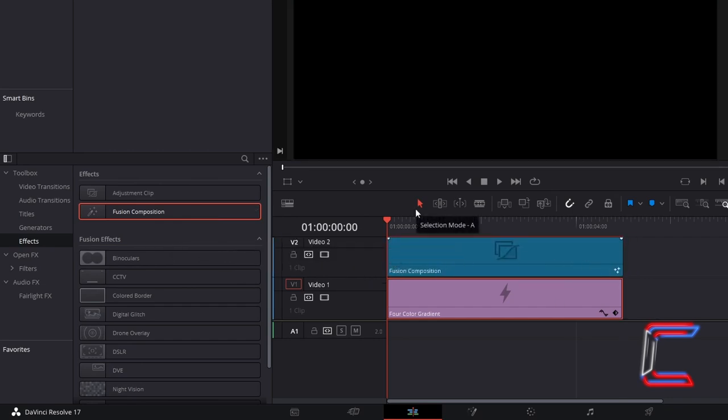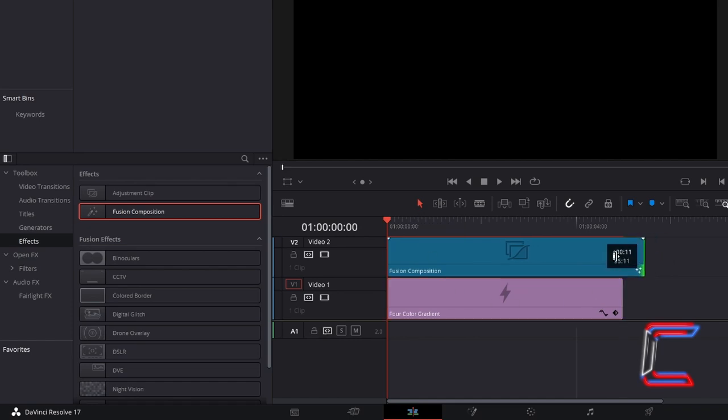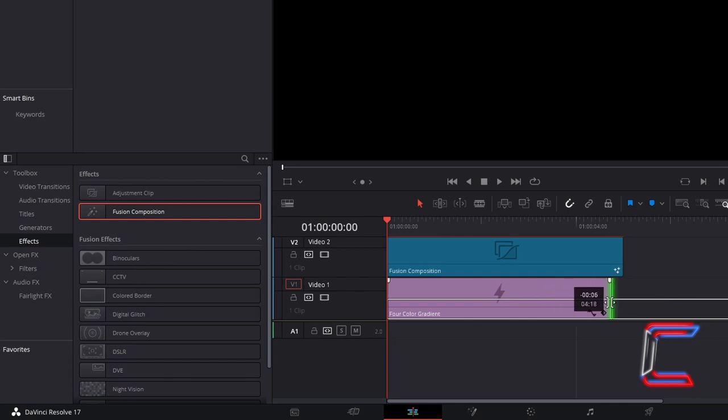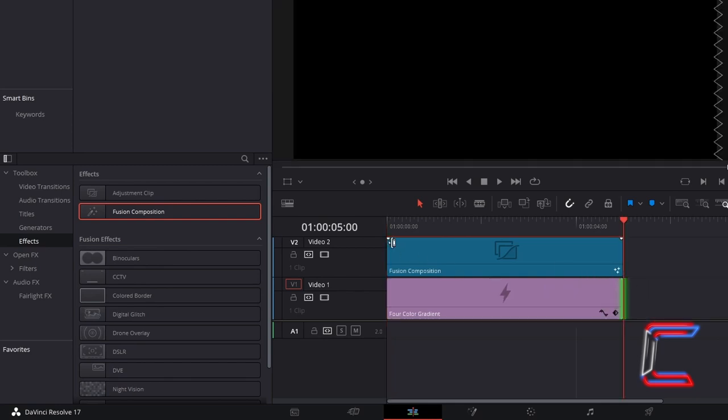Using the selection mode tool, which you can also do by pressing A, you can manually change the length of these clips if you wish. By default, the length of the Fusion Composition and 4-Color gradient will be 5 seconds of screen time.